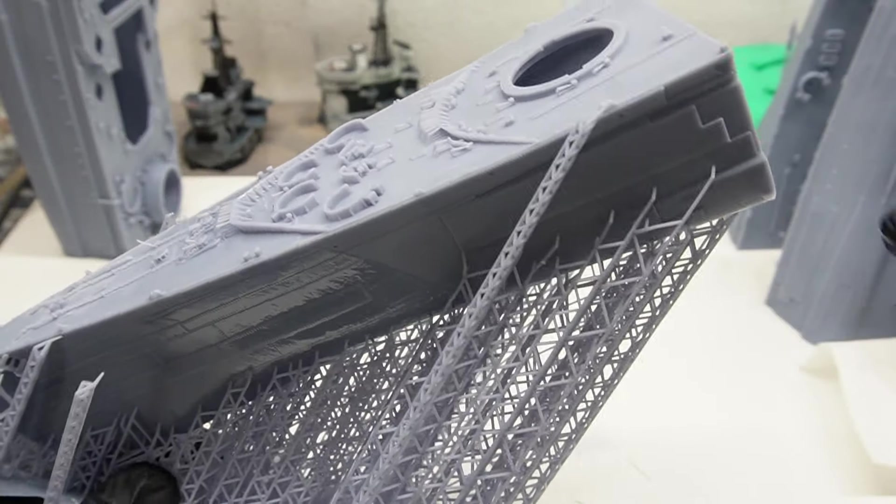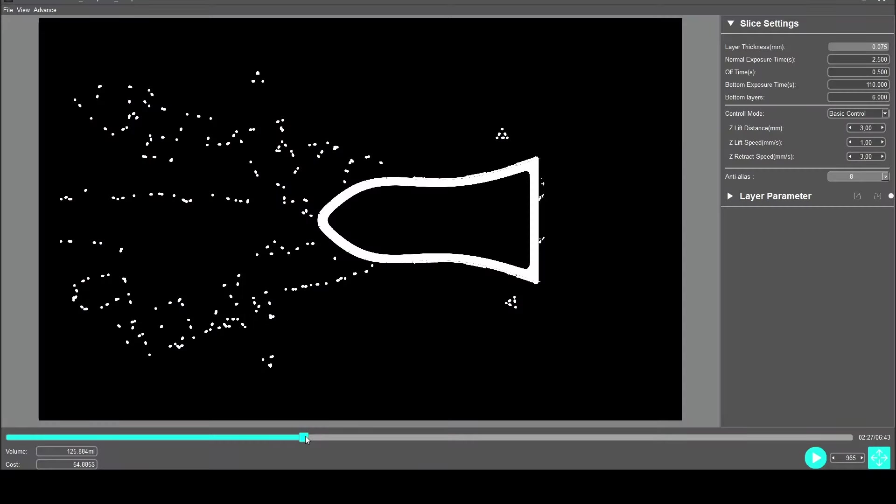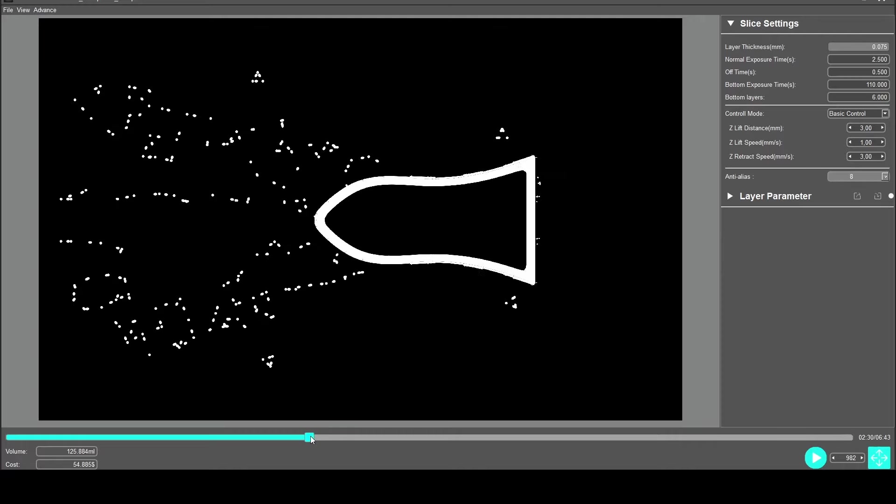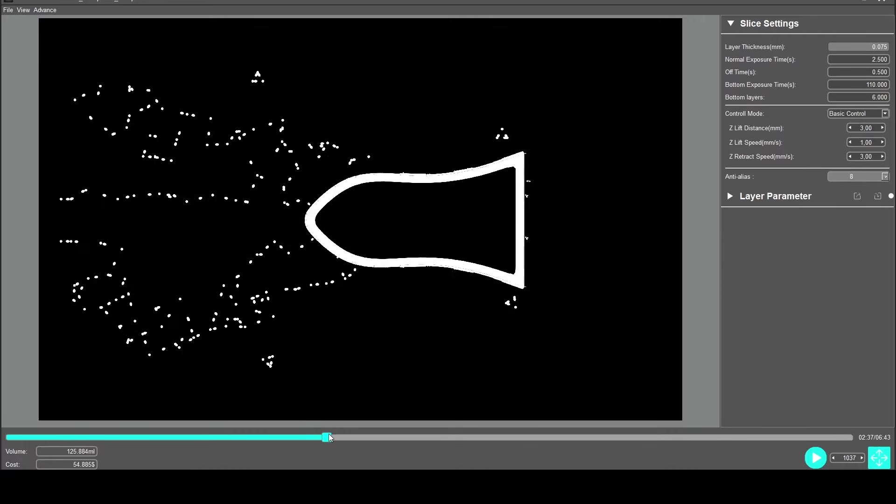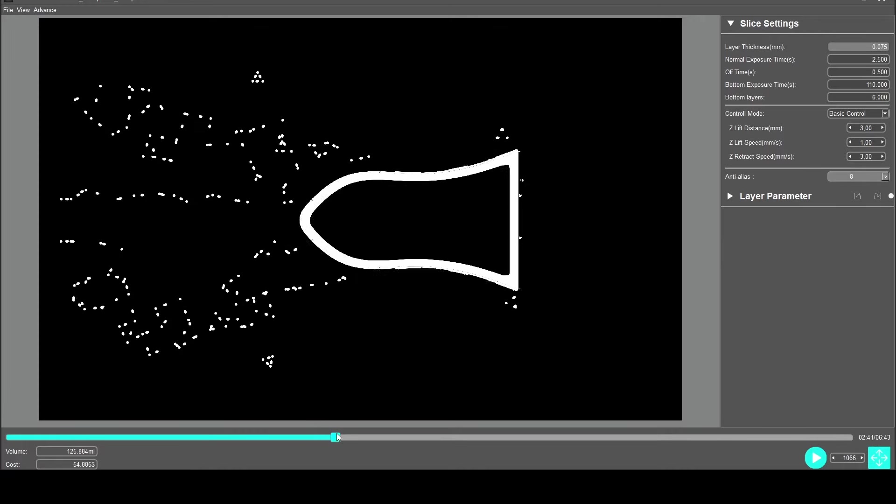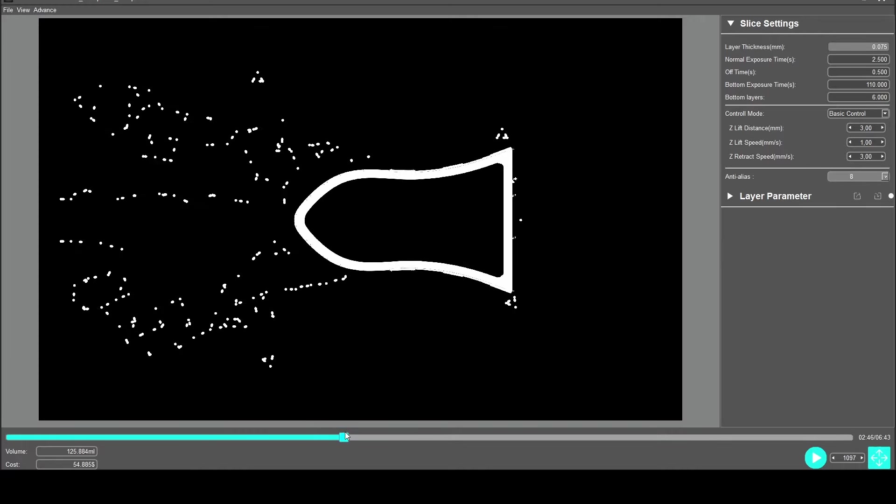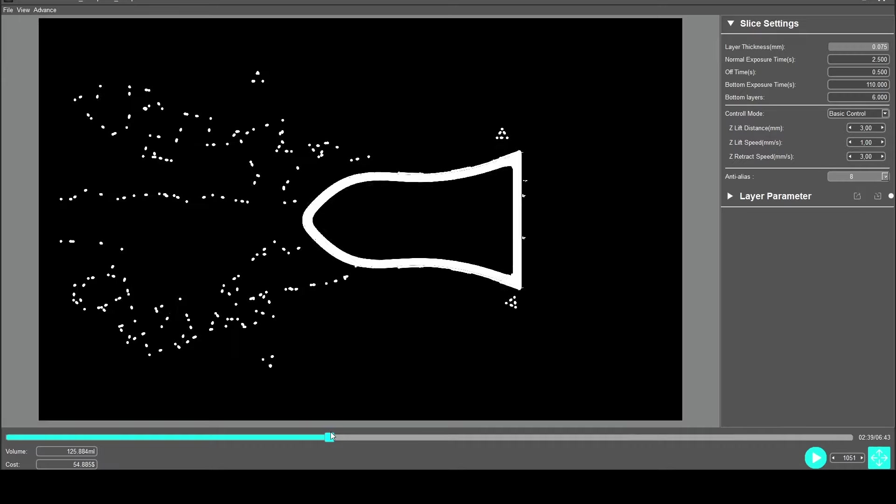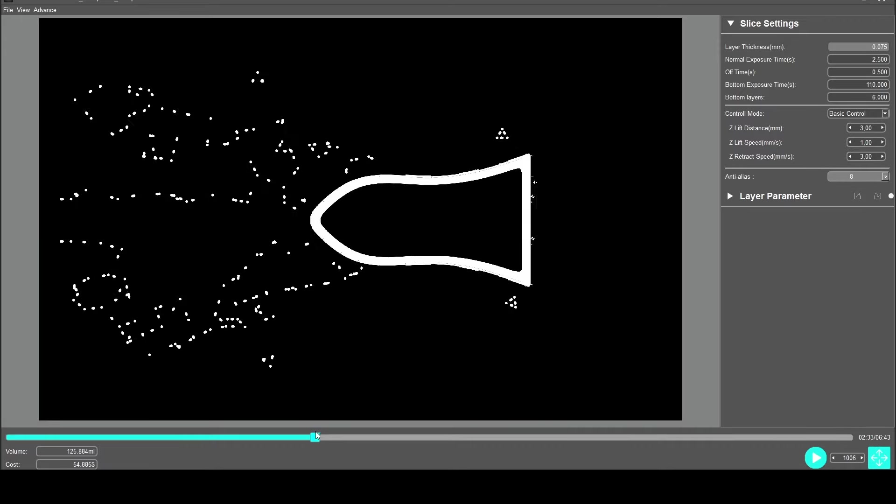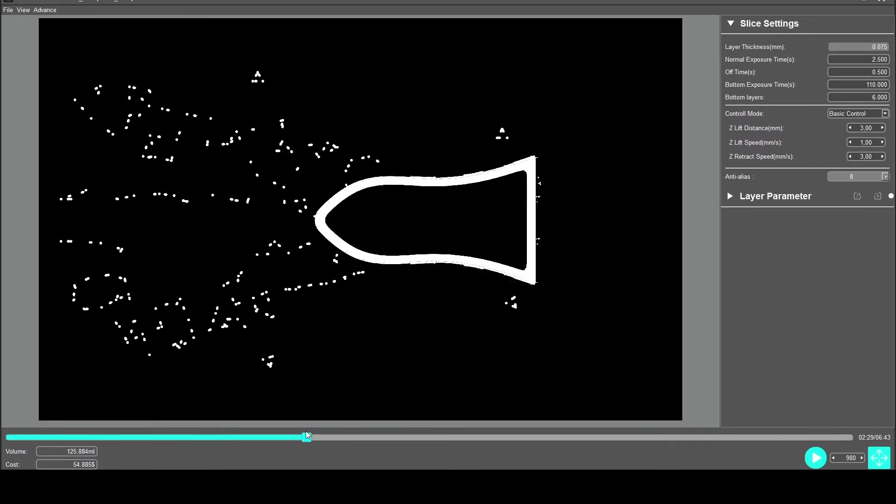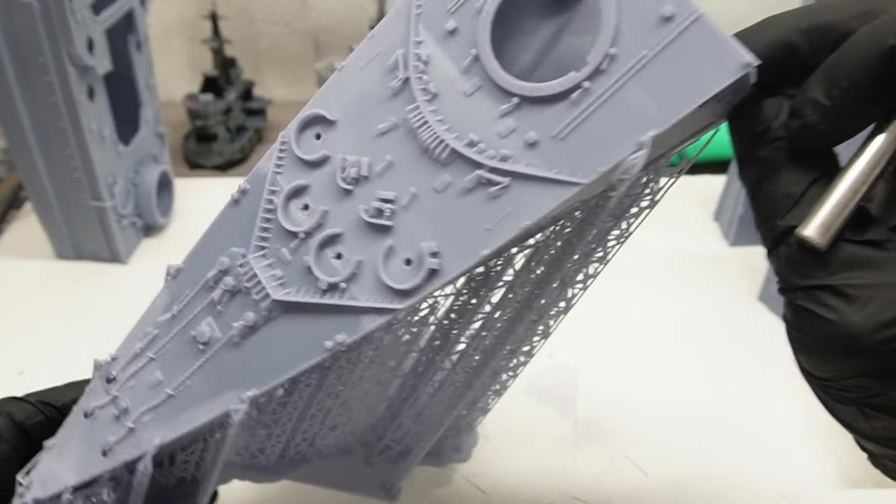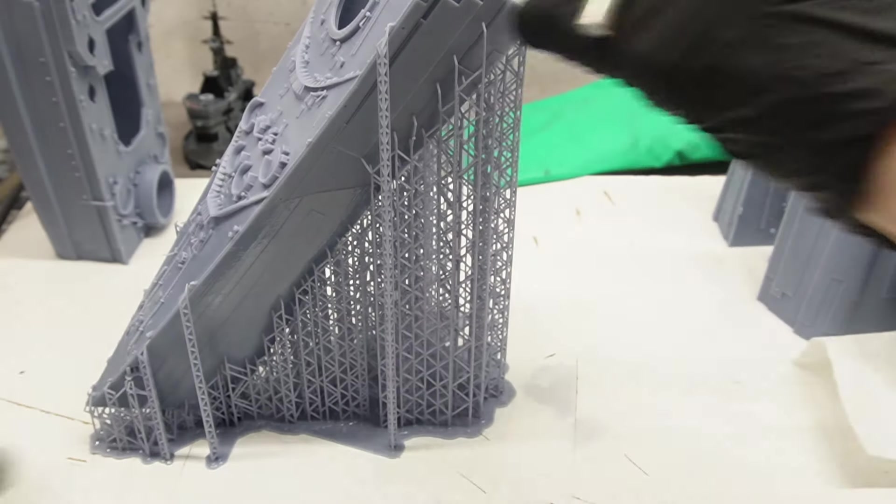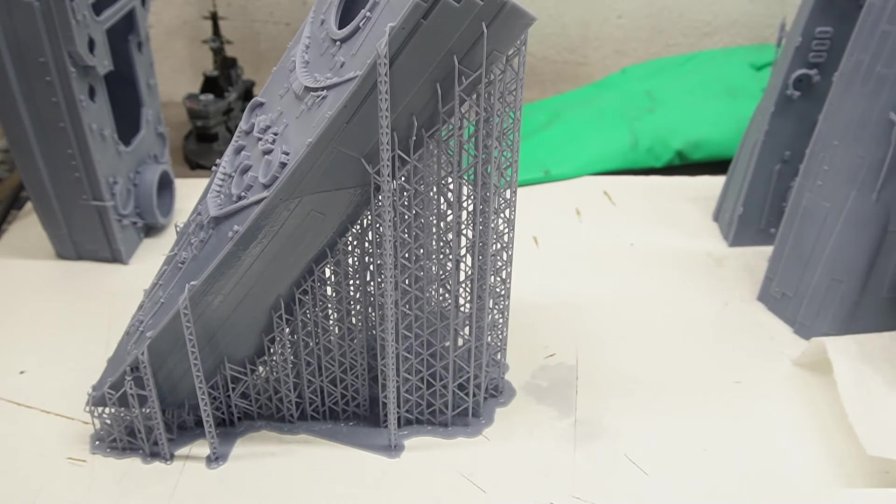Heck, I even went back to the sliced file to figure out what the issue was. It must have been somewhere around here, but I still couldn't find out what went wrong. But that's actually a very easy thing to fix post-print.